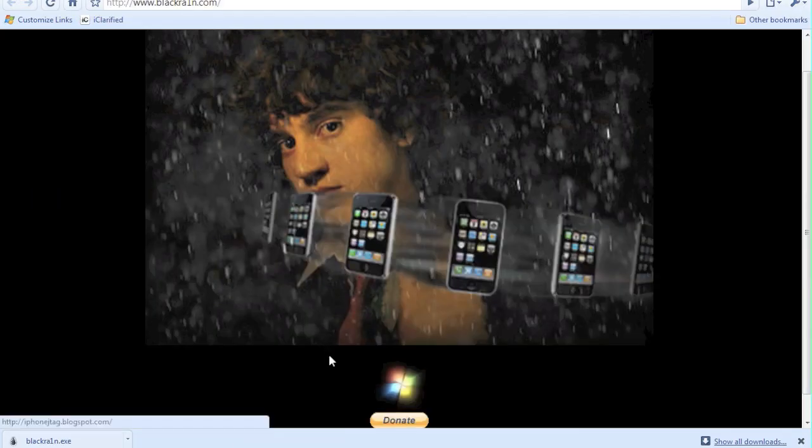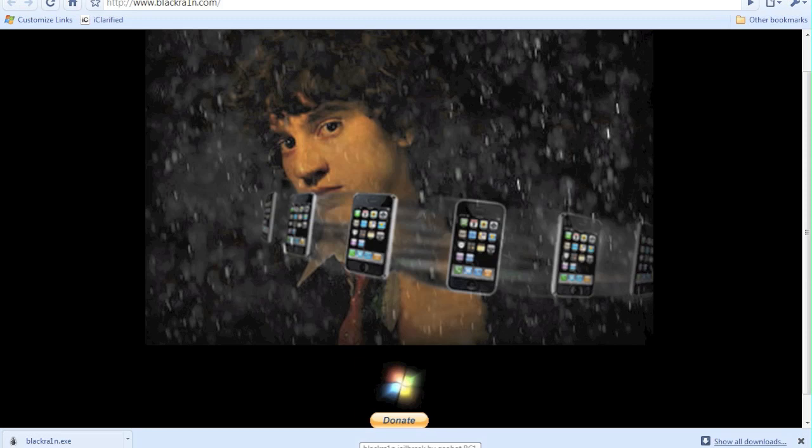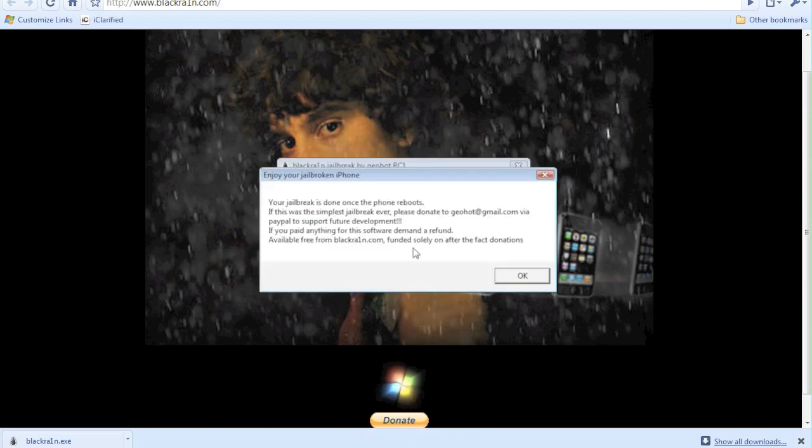It says your jailbreak is done once the phone reboots, so I guess that's all we have to do, just one click. Easiest jailbreak. Here we go, the spinning wheel has now appeared at the bottom of the image that is displayed on your device once you click that button, make it rain.